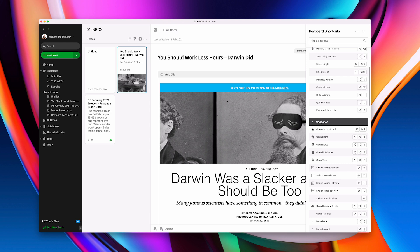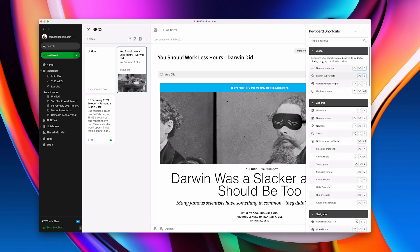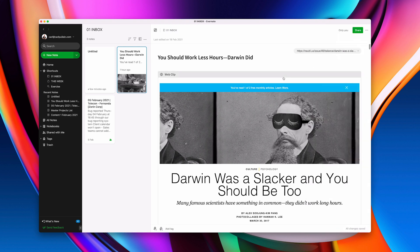Now these ones you can't edit as you notice down here there's no three dots. The only ones that you can edit are the global shortcuts up here. These are the only ones that you can edit. So let's go back to my searching in Evernote.